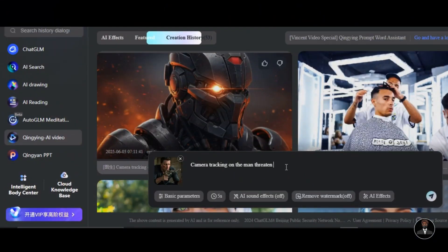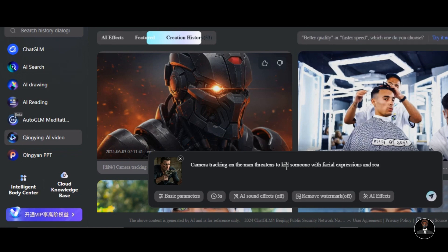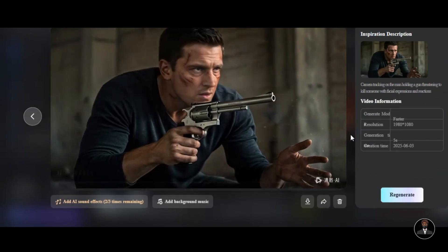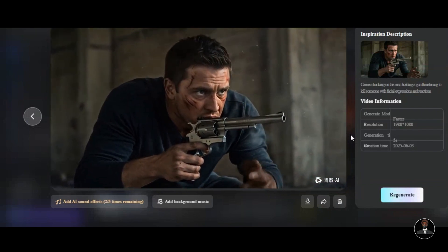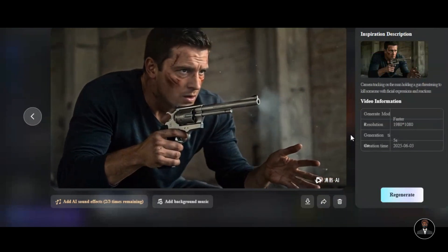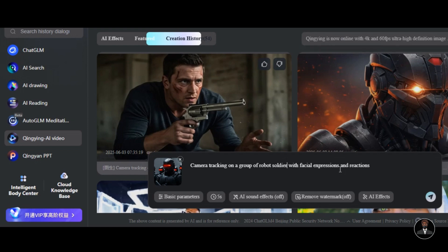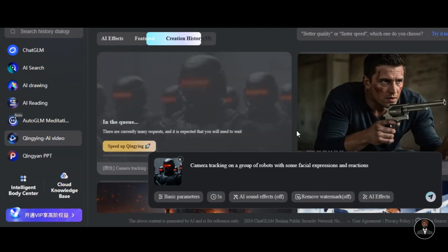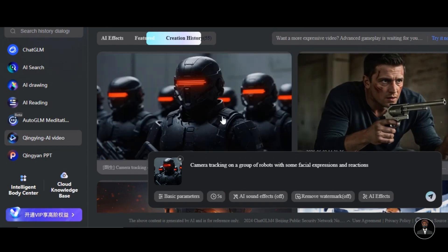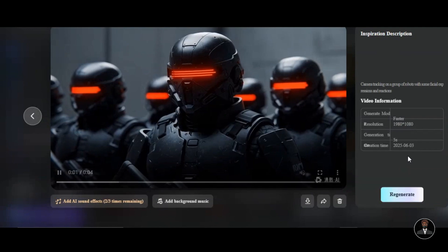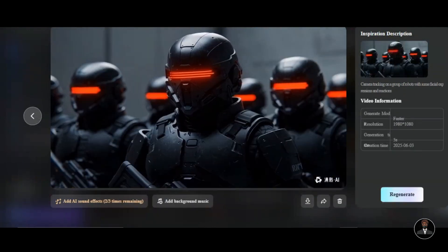I upload another image — a man holding a gun like a security agent. Then I write: 'camera tracking on the man threatening to kill someone with facial expressions and reactions.' And here's the result — very fantastic. The reaction of the subject looks amazing, the way he is looking and moving his hand is very impressive. I upload another image and write: 'camera tracking on a group of robots with some facial expressions and reactions,' then hit the generation button. The reason I focus all my prompts on expressions and reactions is that once an AI tool generates real human expressions and reactions, it can generate anything you want. The movement is natural and the video quality is impressive.